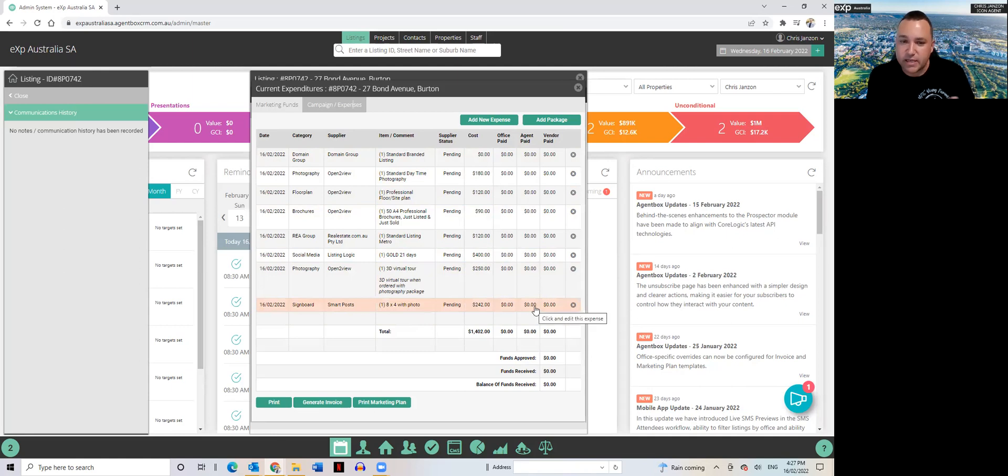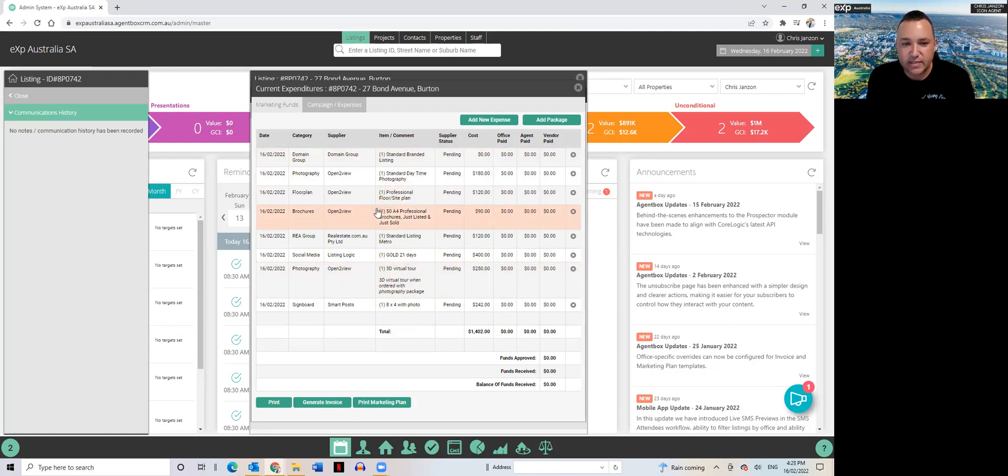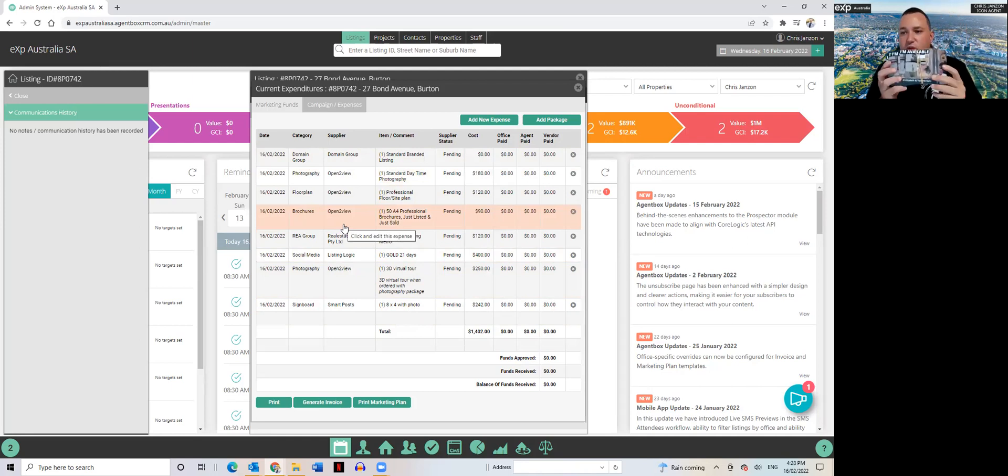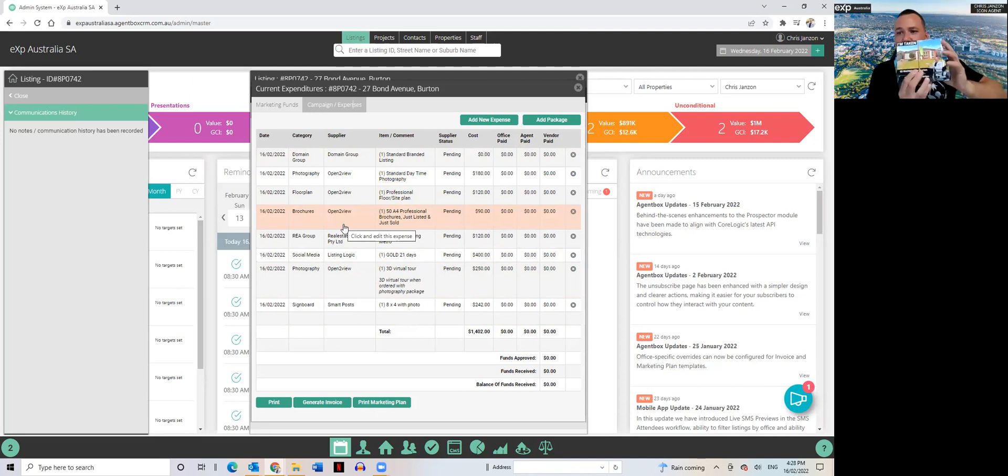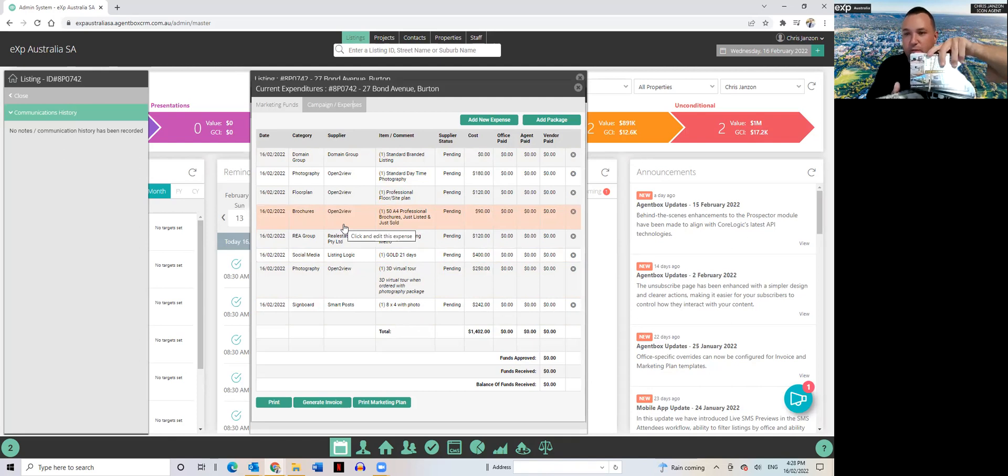Now an example I'll give you is I do just listed just sold pretty much on every listing, but you'll see I don't have that listed here. So for the guys and girls that don't know, this is what they look like, the I'm available and the I'm sold DLs that get delivered to my front door as part of my marketing package.